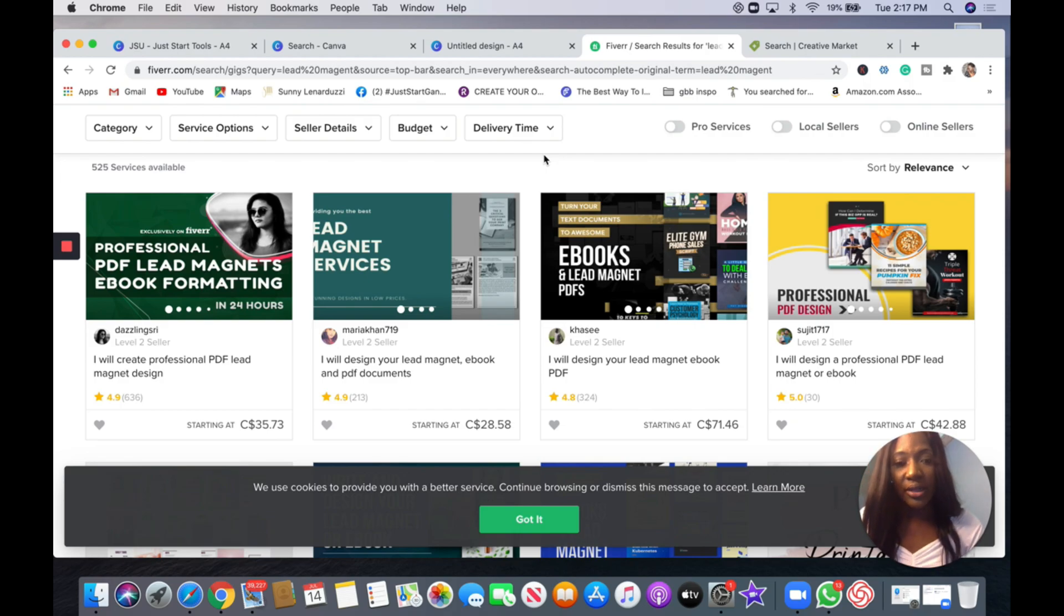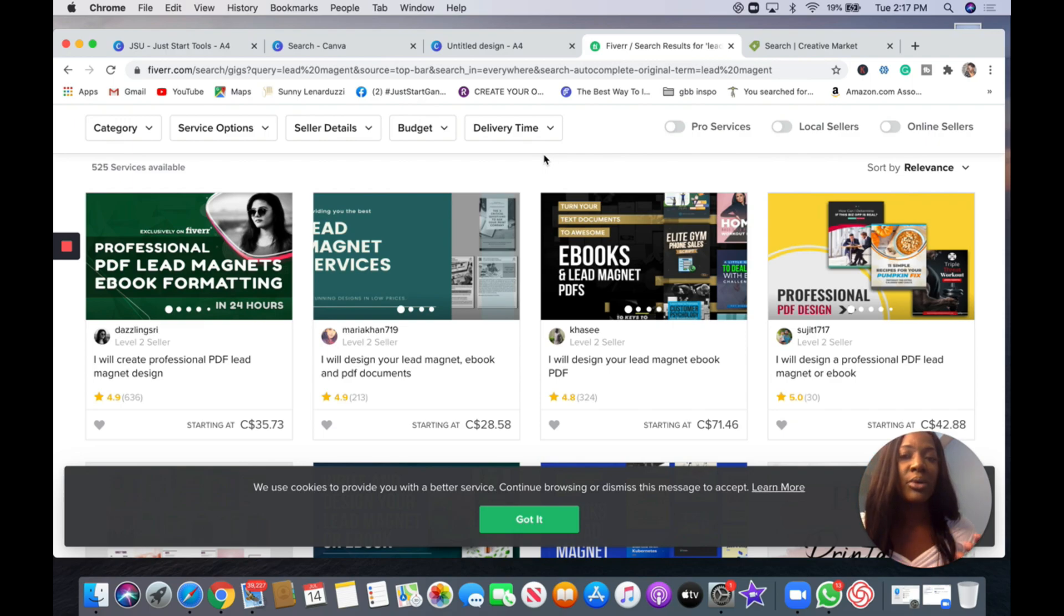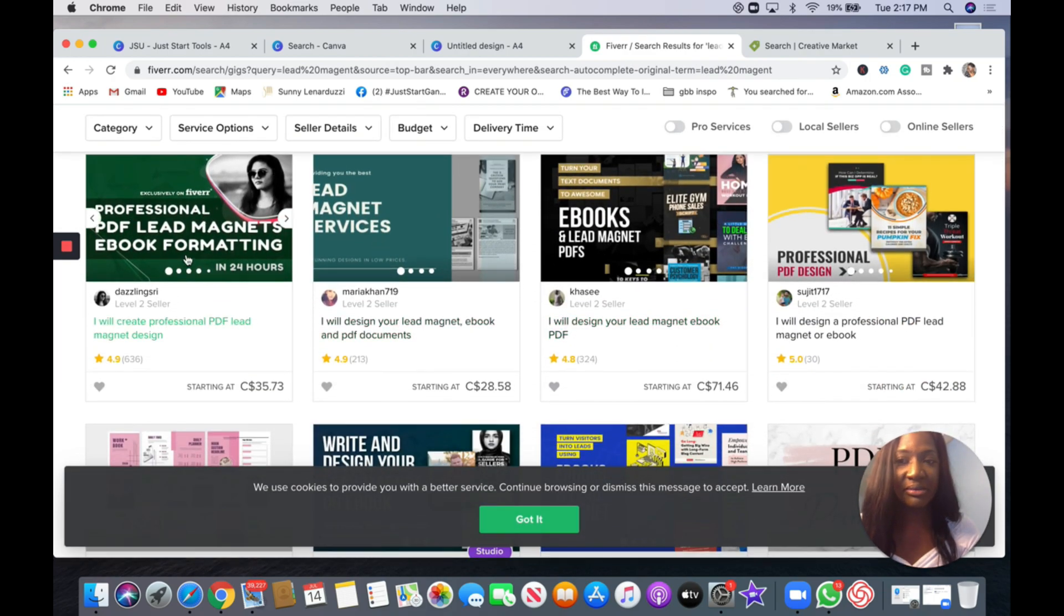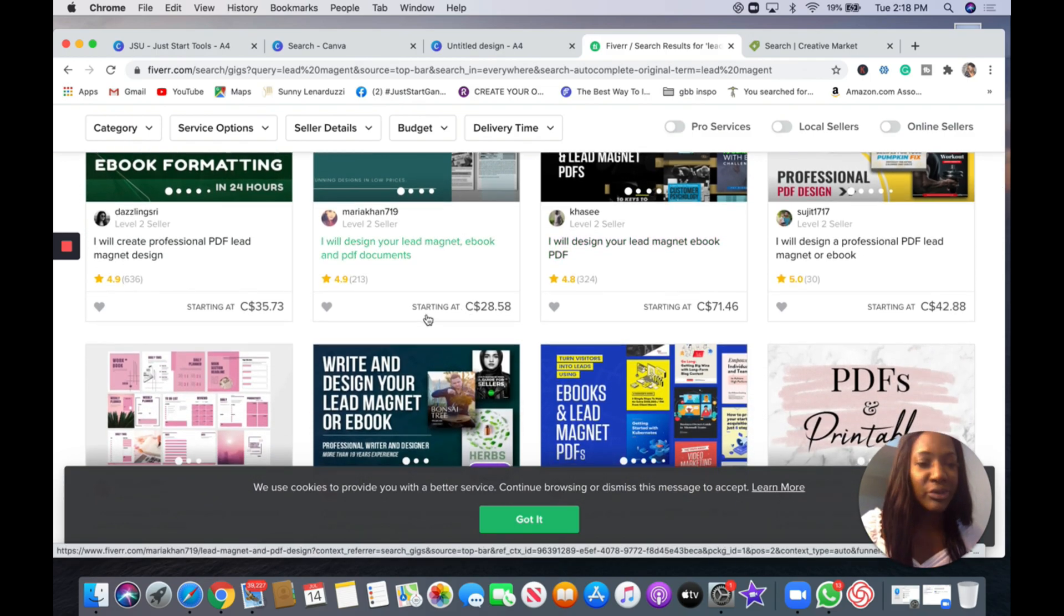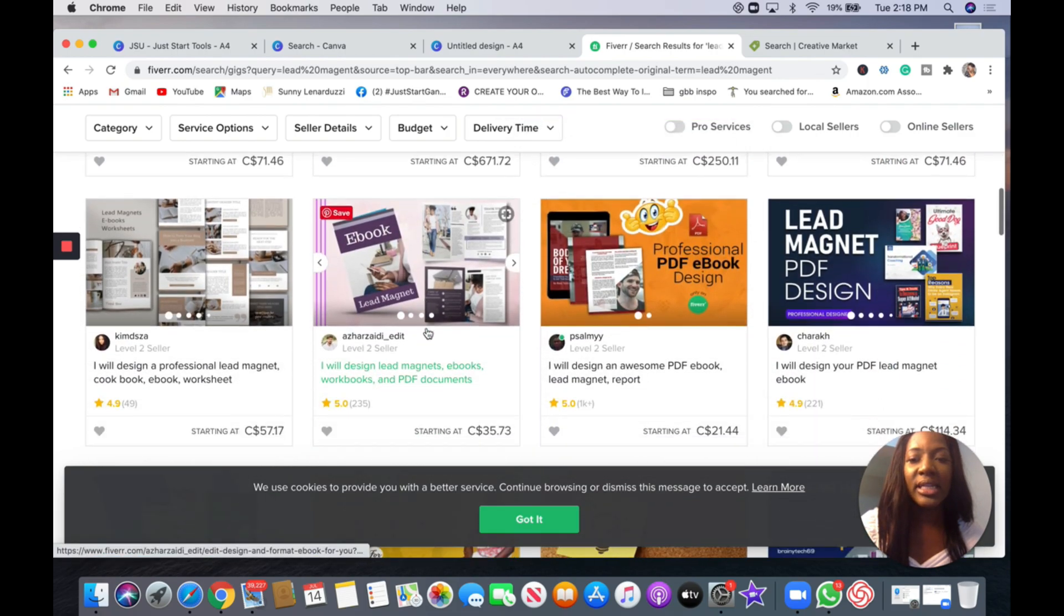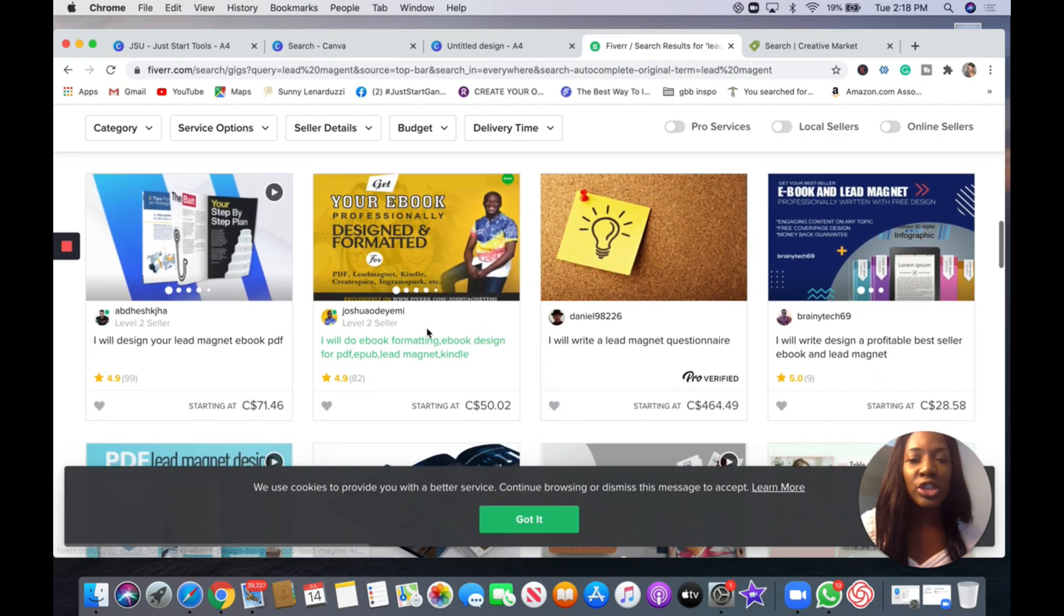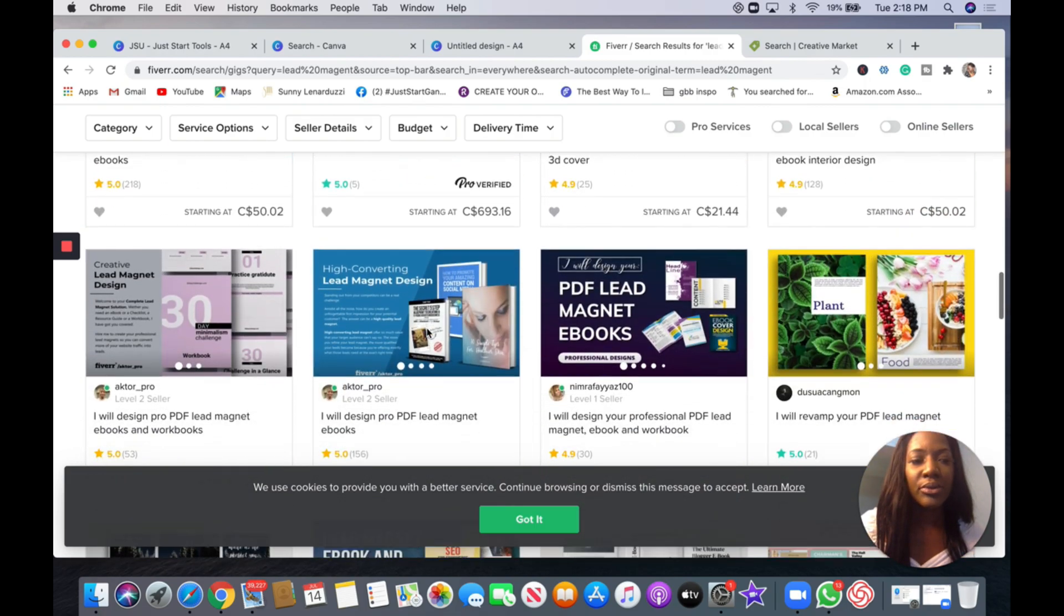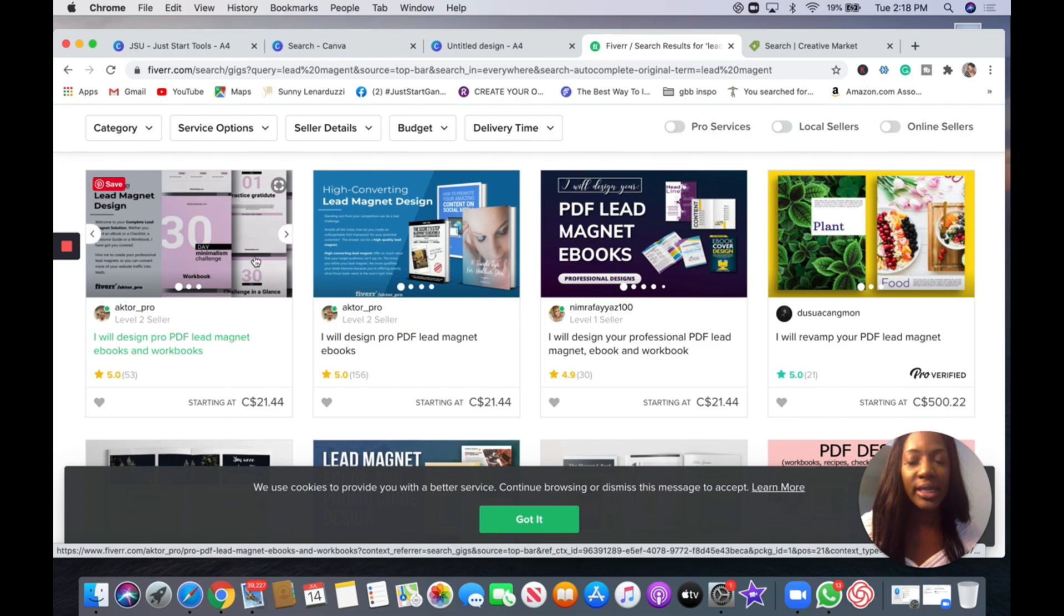So Fiverr is an amazing website. It offers a database of freelance work, okay? So you can find anybody that is a graphic designer, a video editor, coaches are even on here, and they will help you to an extent whatever you need service. And if you go to Fiverr.com and you search lead magnets, someone here will help you create a lead magnet ebook.